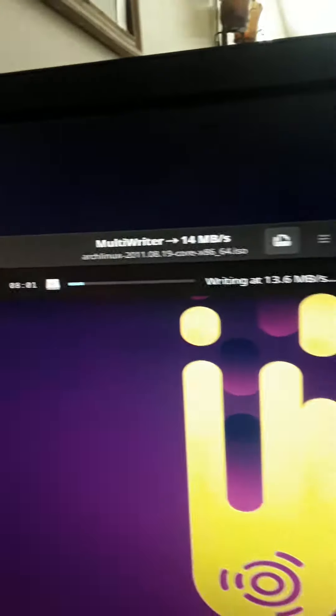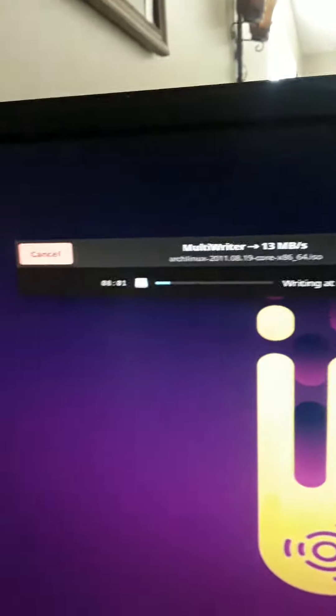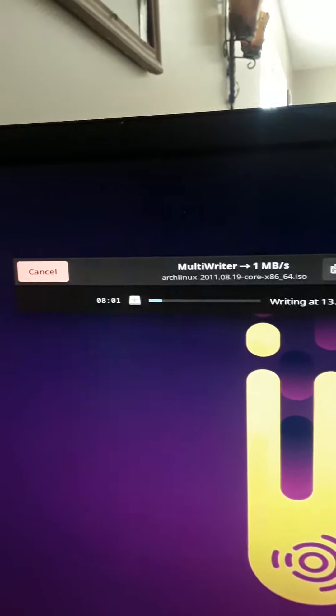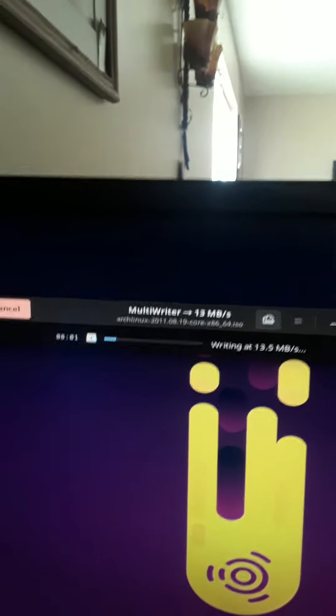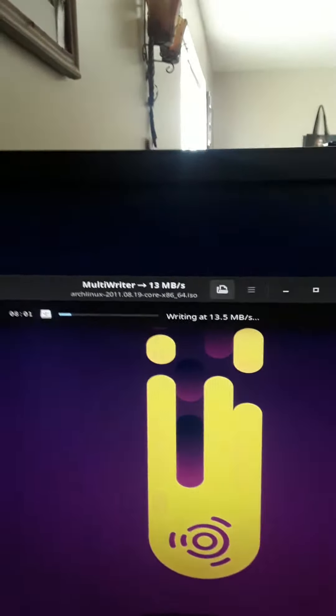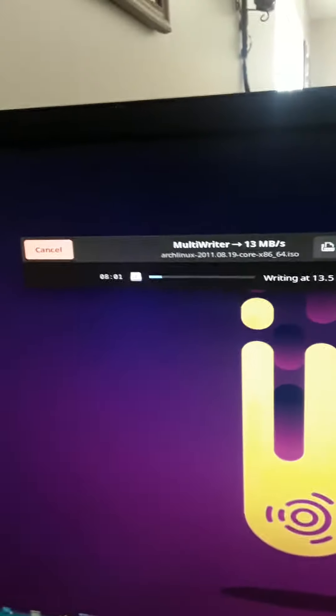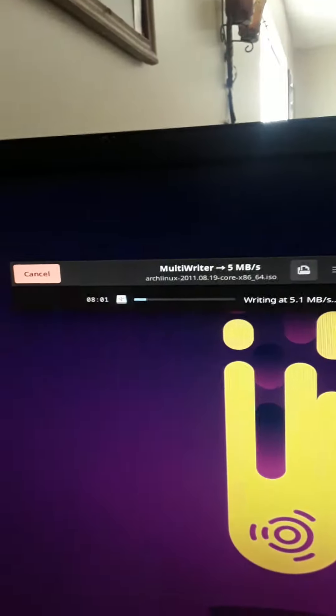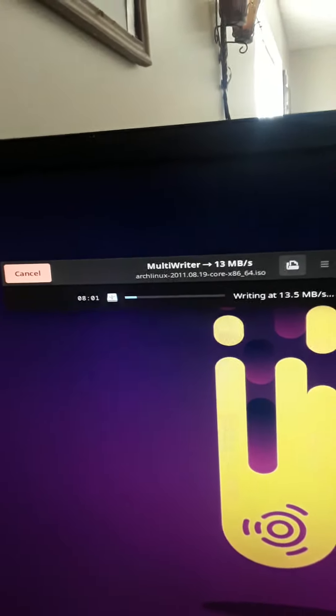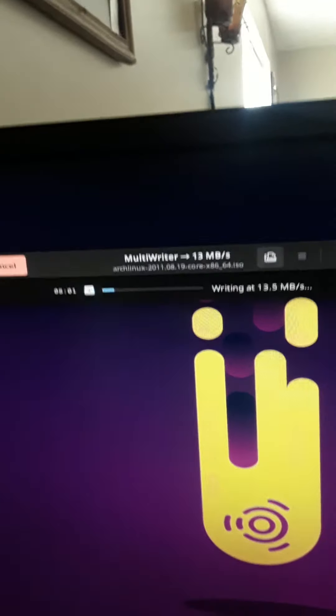Alright, check this out. I found this really cool Linux program called Multi-Writer. I've tried some other ones for Linux but I can't get them to install, like Unetbootin, because I can't find the PPA or whatever.